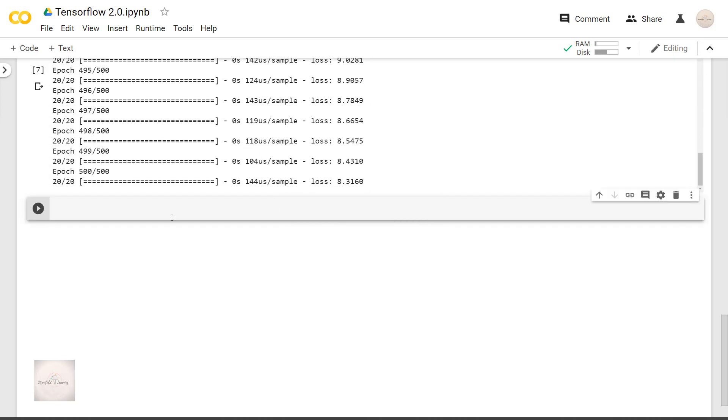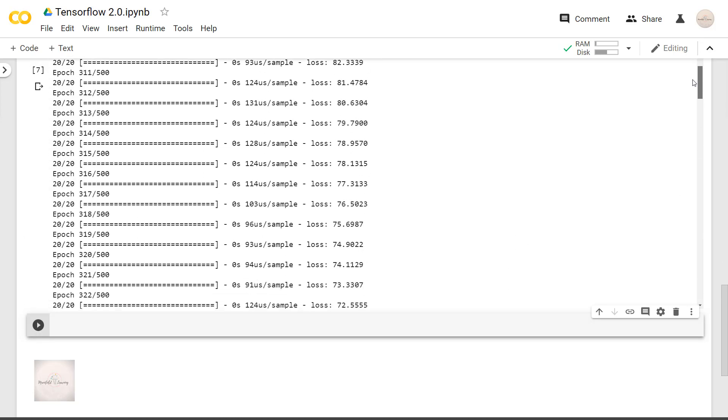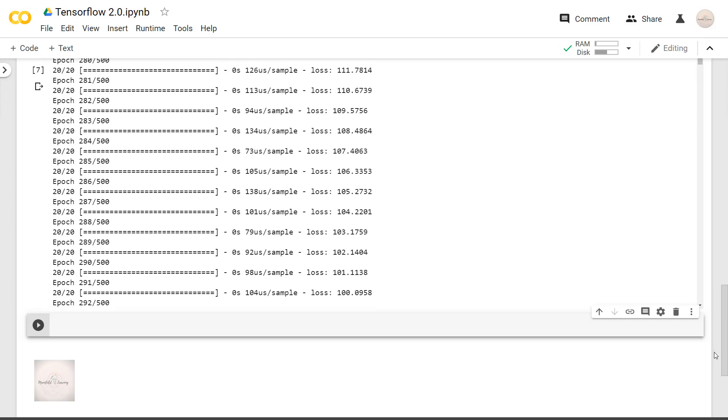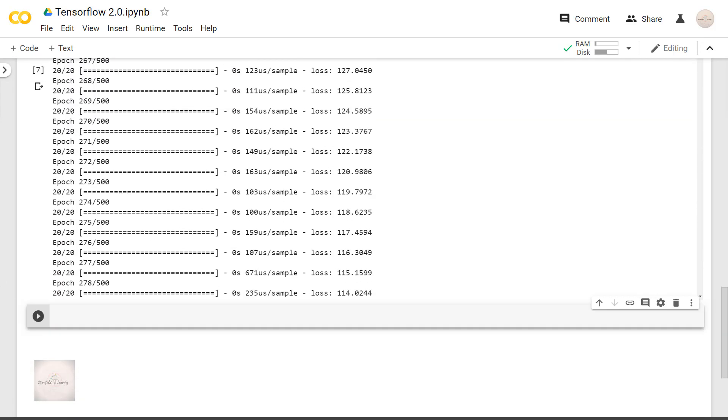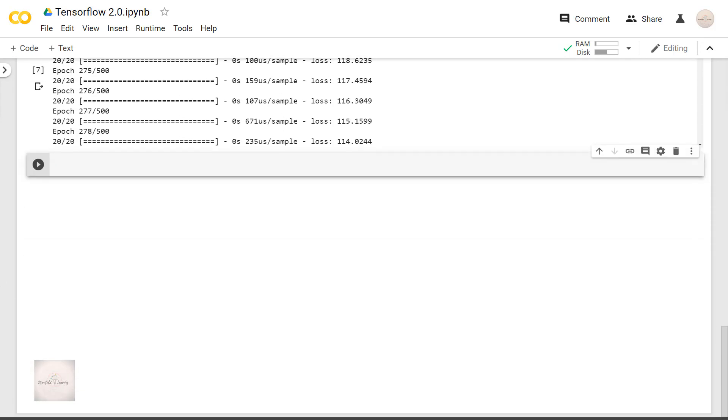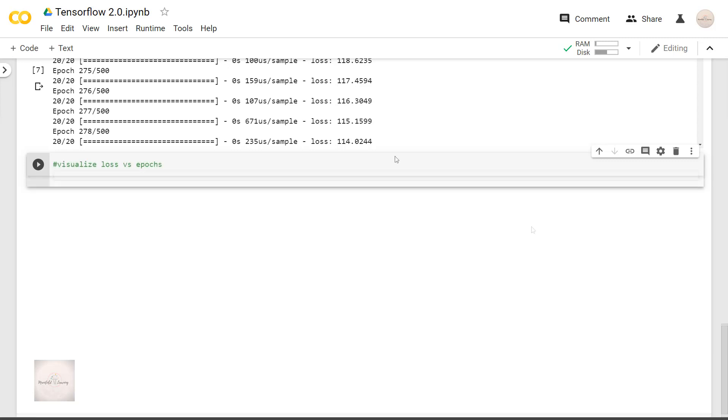Okay. This completes the training on our dataset. Now let's do one thing, let's visualize how this loss value changed with each epoch. This loss value is available under the history object.